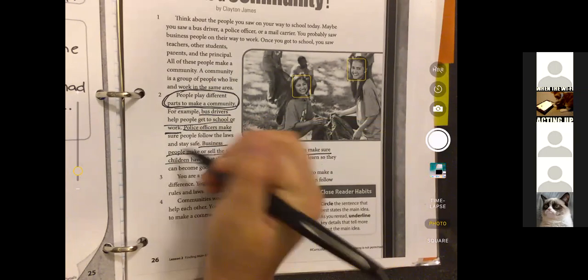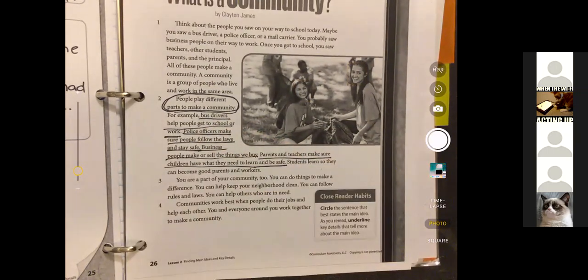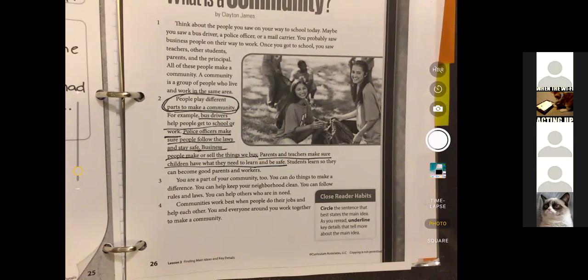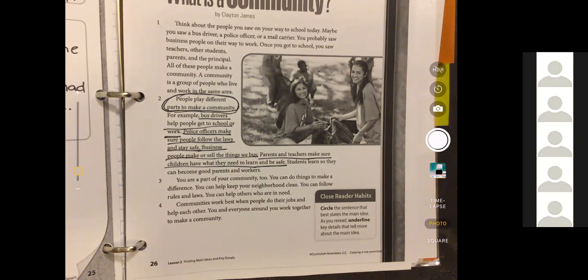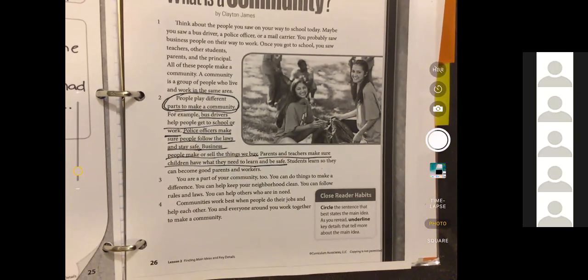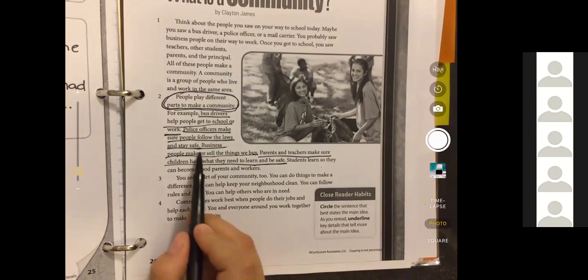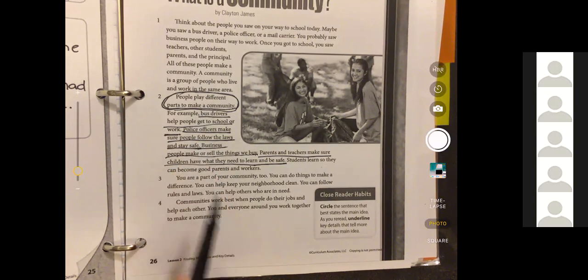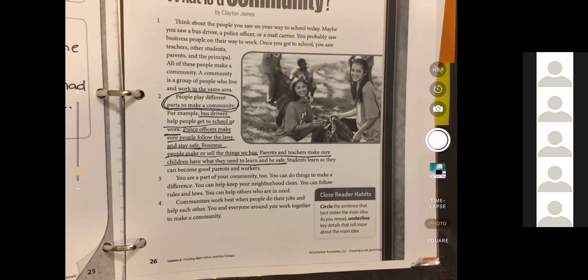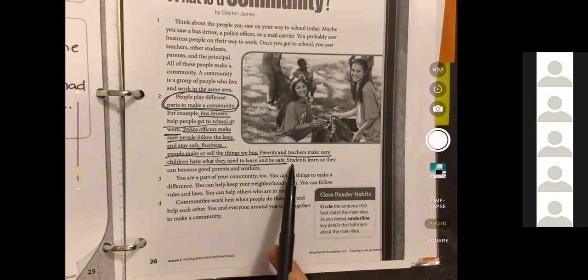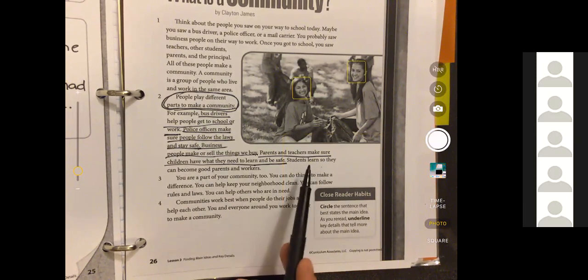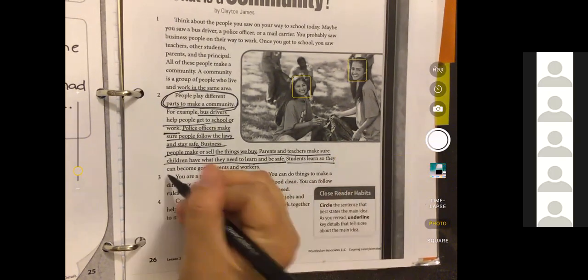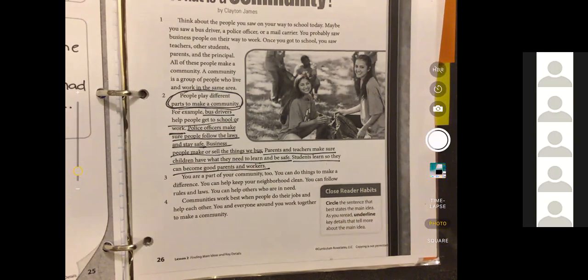There's one more in paragraph two and one in paragraph three. Let's see, Raphael, who else plays a different part in the community? So we're looking for one more person in paragraph two that plays a different part in our community and one in paragraph three. What do you see? Raphael: 'Students learn so they can be good parents and workers.' Perfect, good. There's one, thank you Raphael.